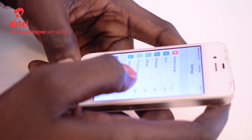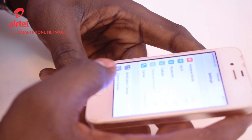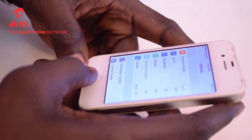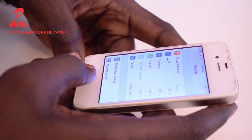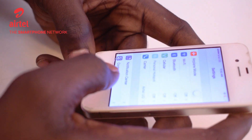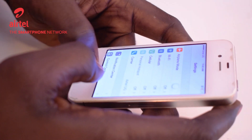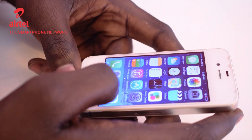Set up the iPhone for Airtel Internet. This is the iPhone 4, same settings for the 4S and a number of series in the iPhone series. So start with our menu like that.